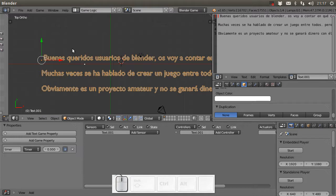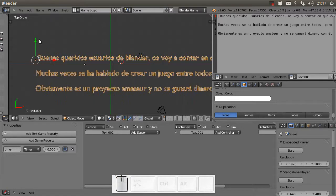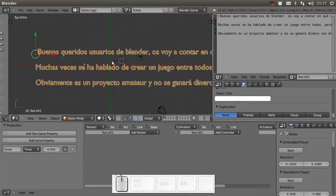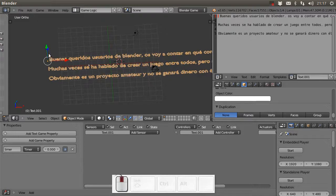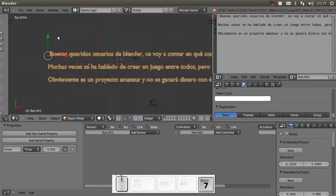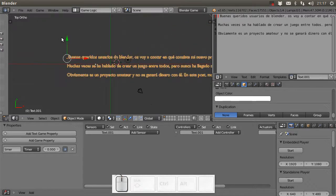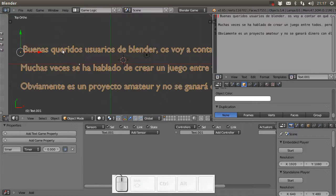You can change everything shown in this tutorial with that copied text as well. You can animate it and make something like a Star Wars-style intro or whatever you want. That's all I want to show you about how to use text inside the Blender Game Engine. I hope you enjoyed the tutorial - thanks for watching.